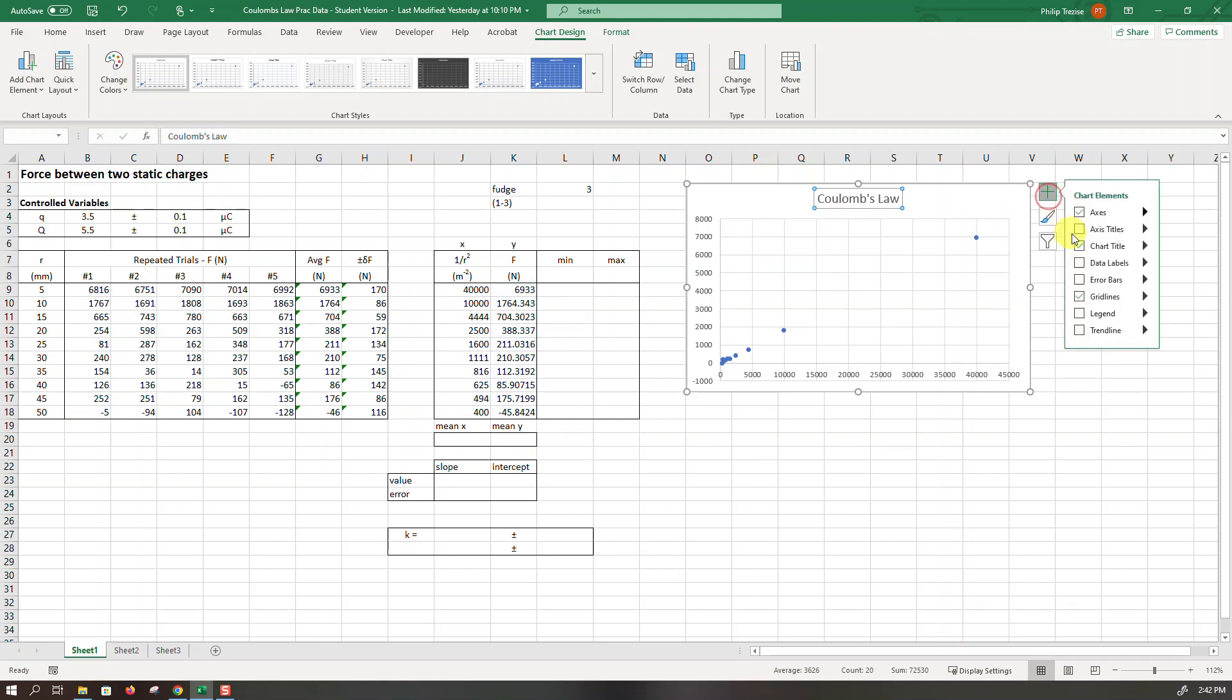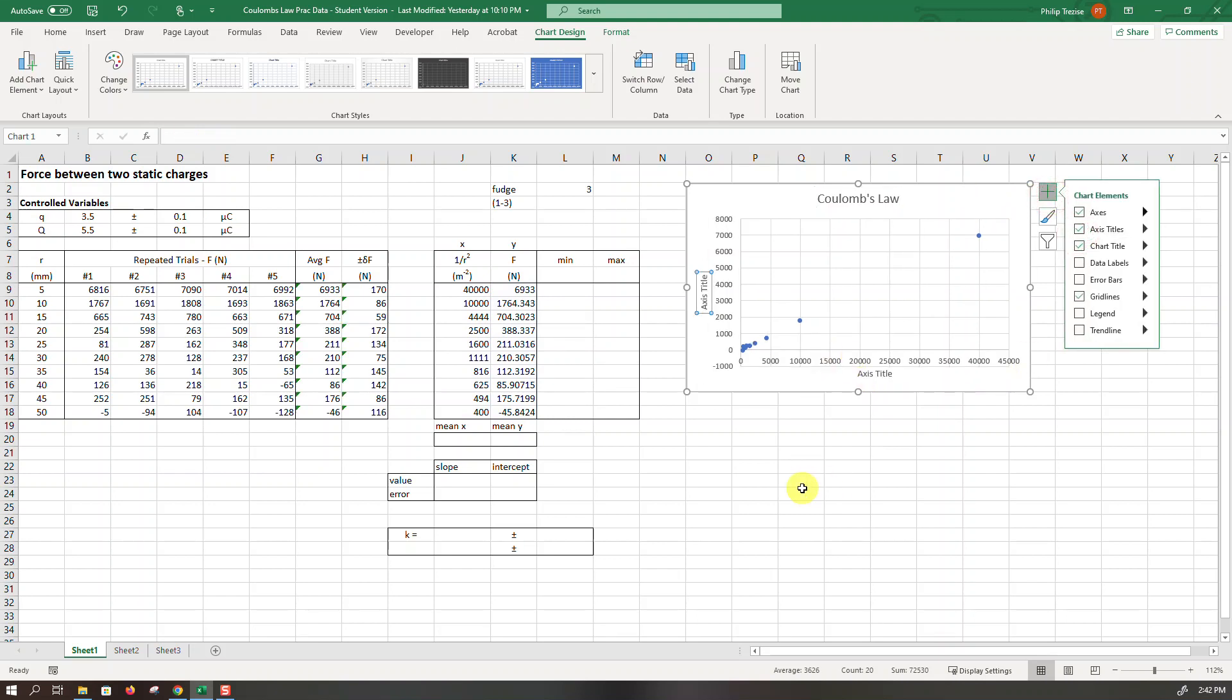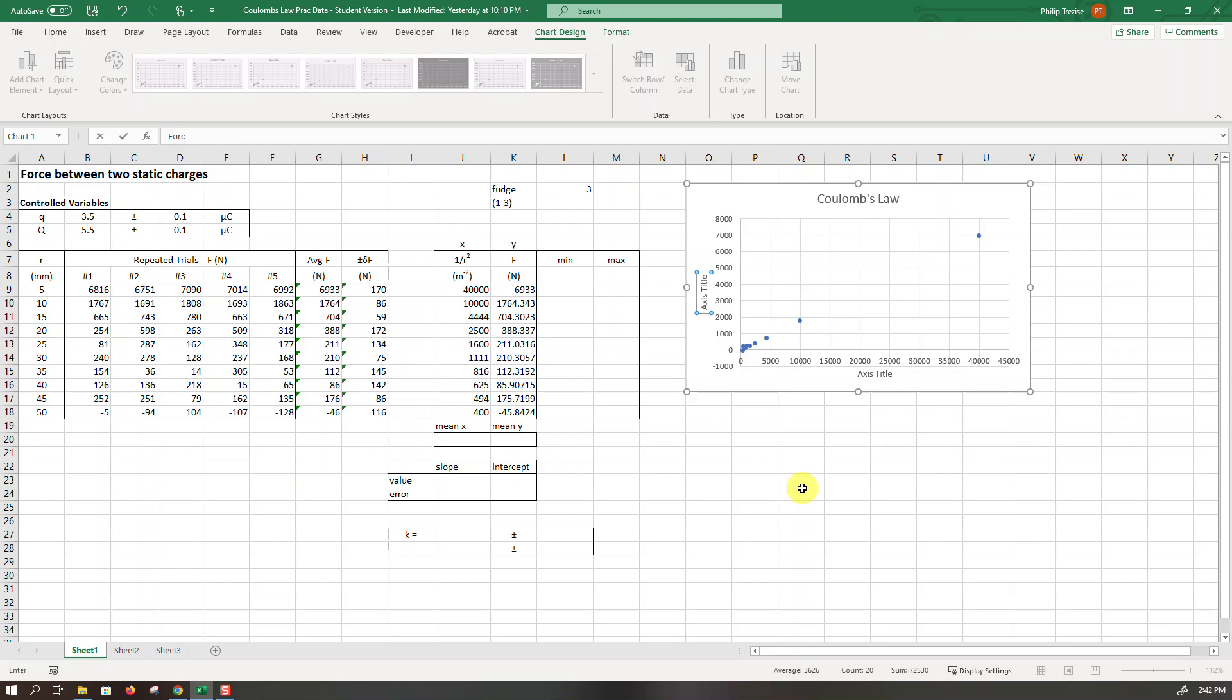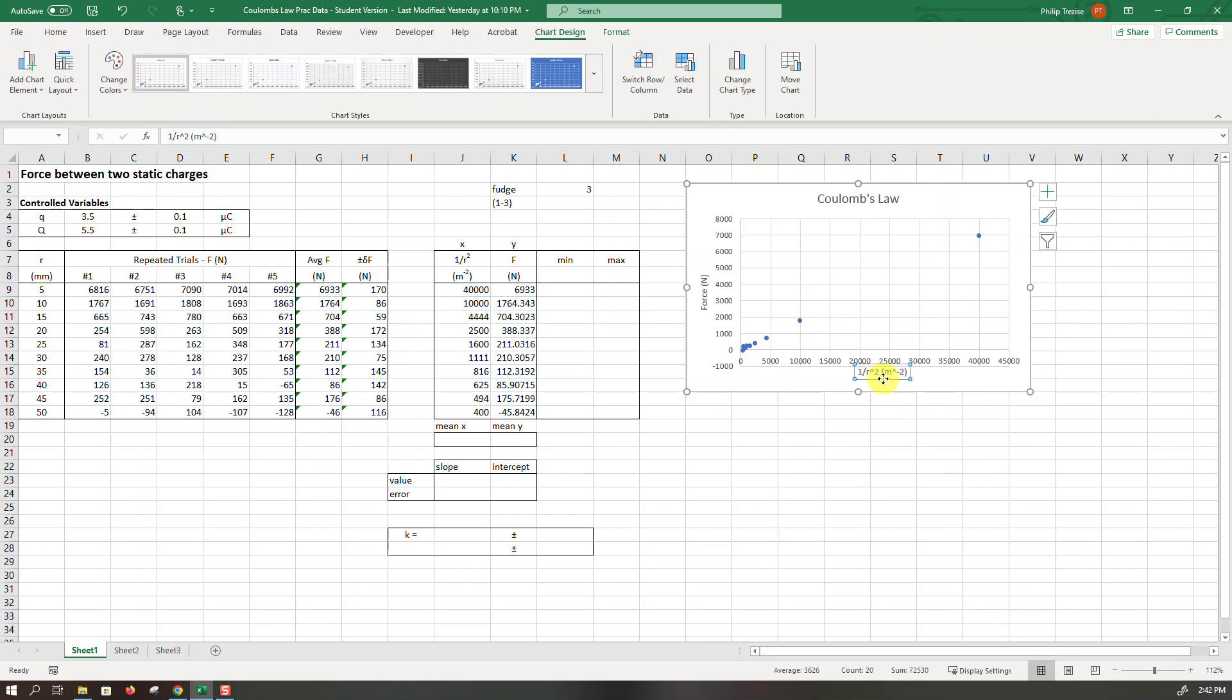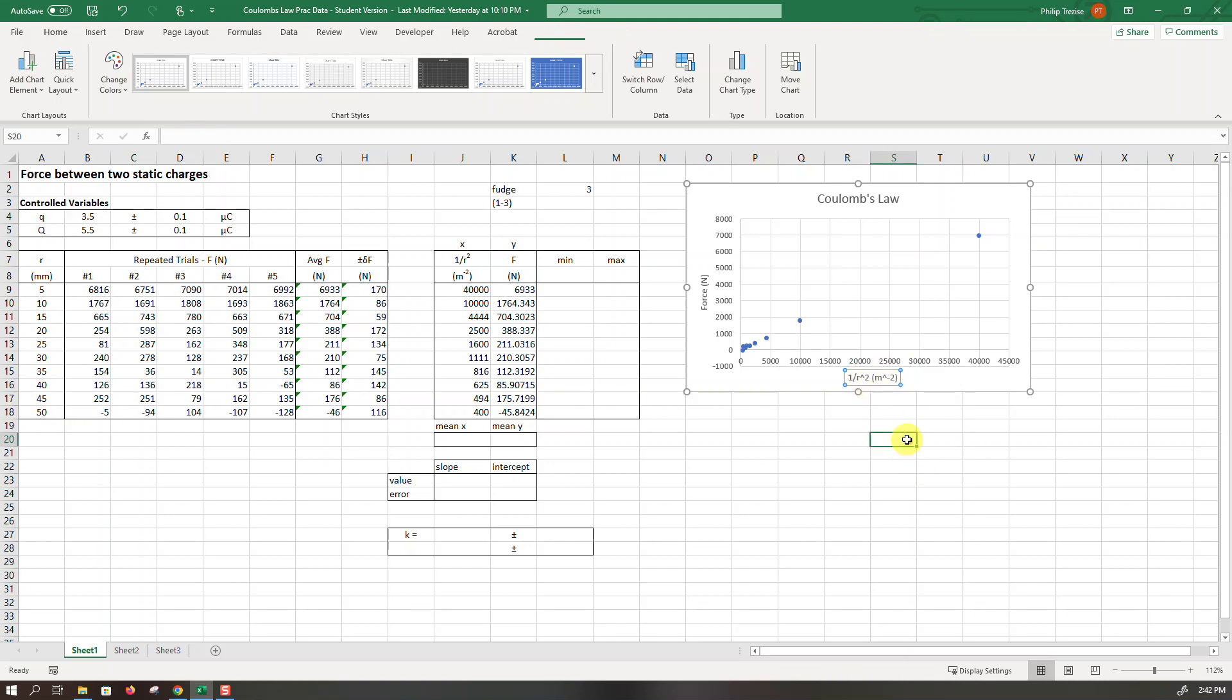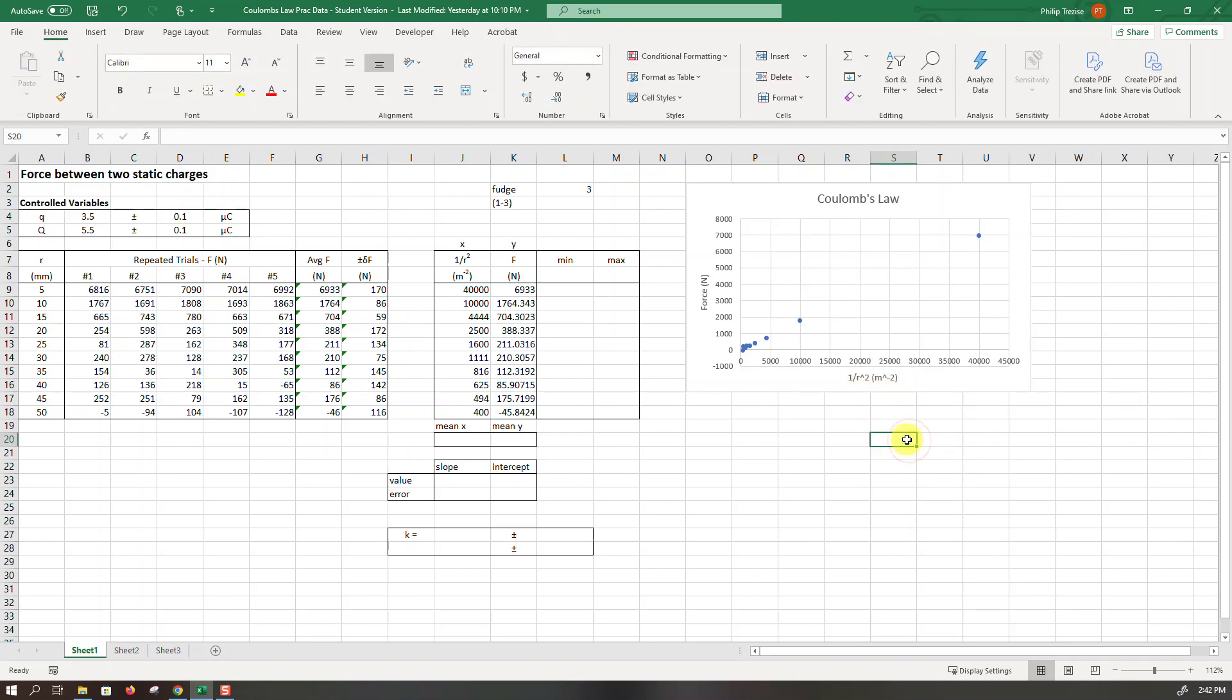Now I will insert axis titles. The vertical axis was the force measured in newtons and the horizontal axis is 1 over r squared measured in meters to the power negative 2, inverse of square meters. Potentially we could improve that a little bit better with formatting but that'll do for this moment.